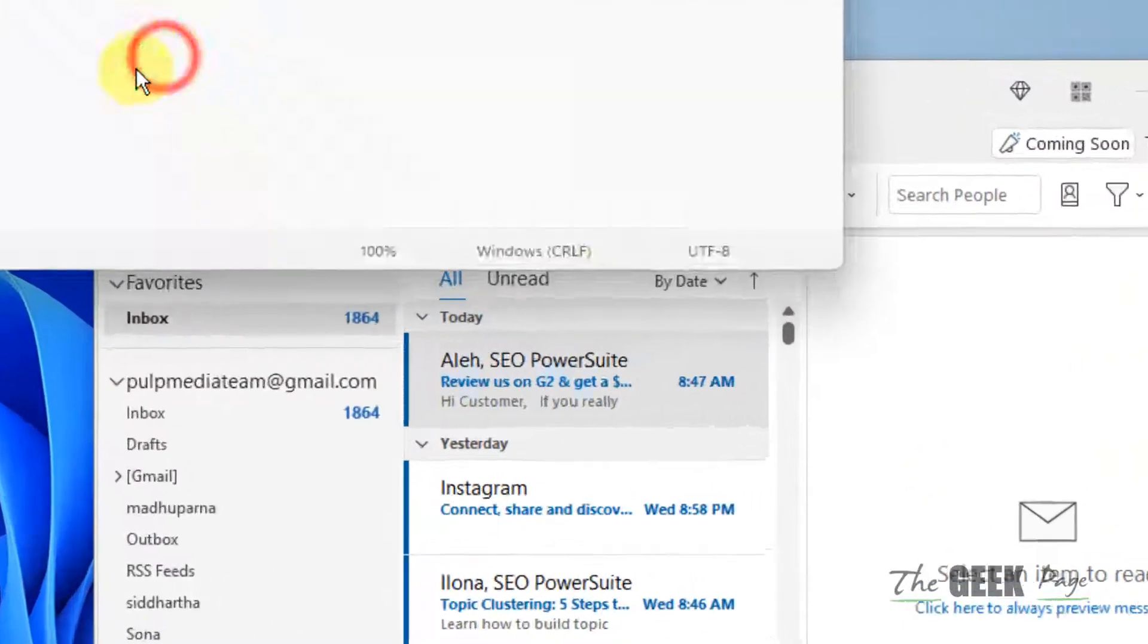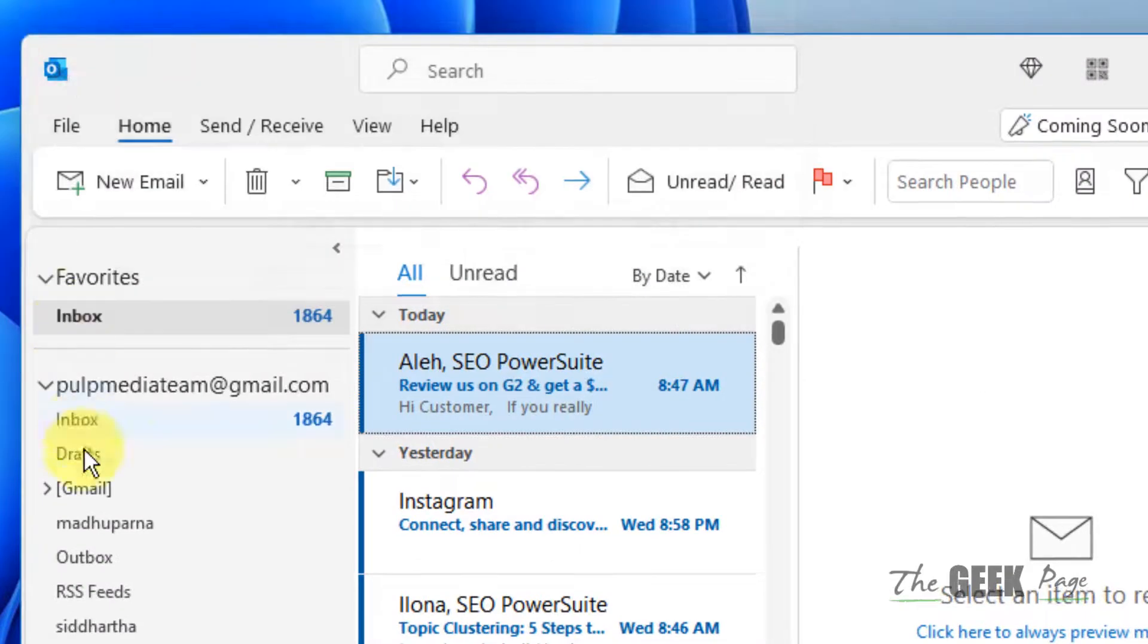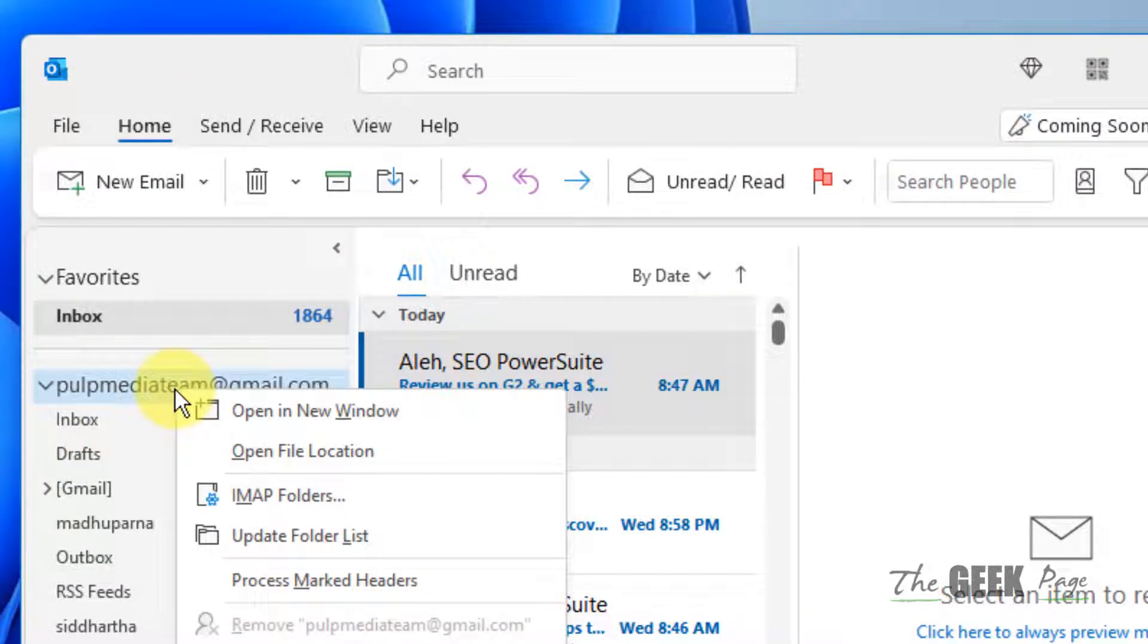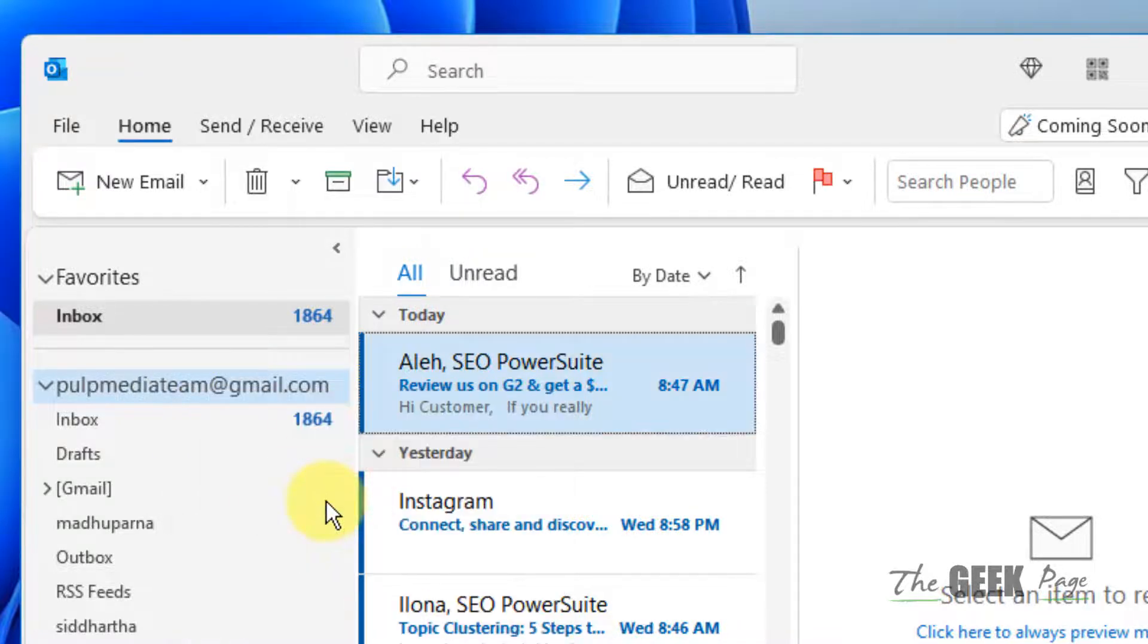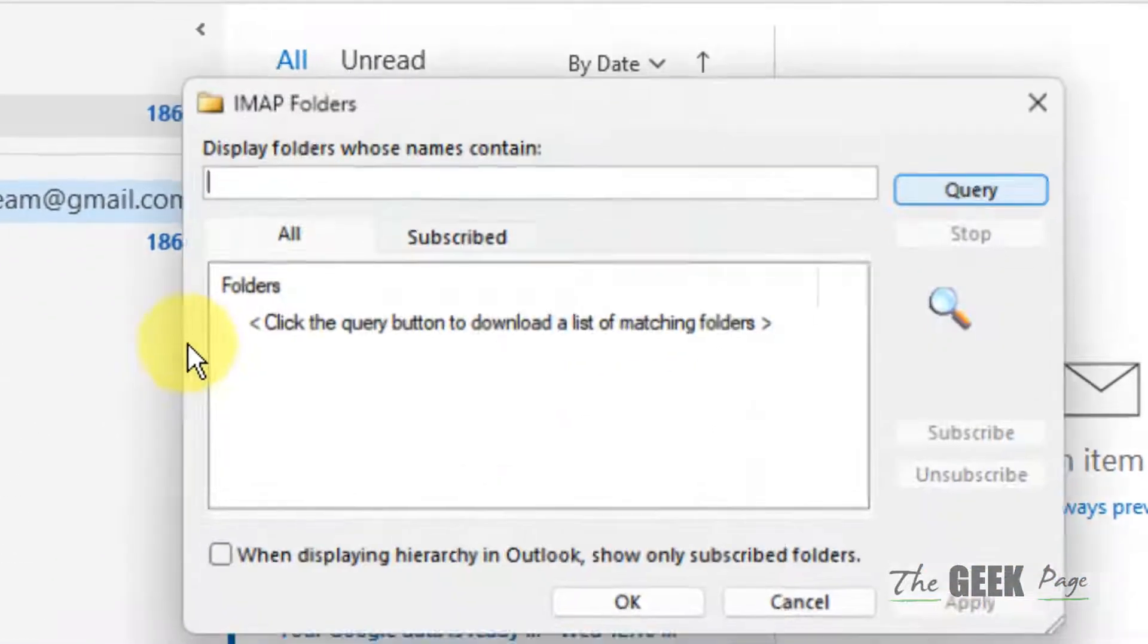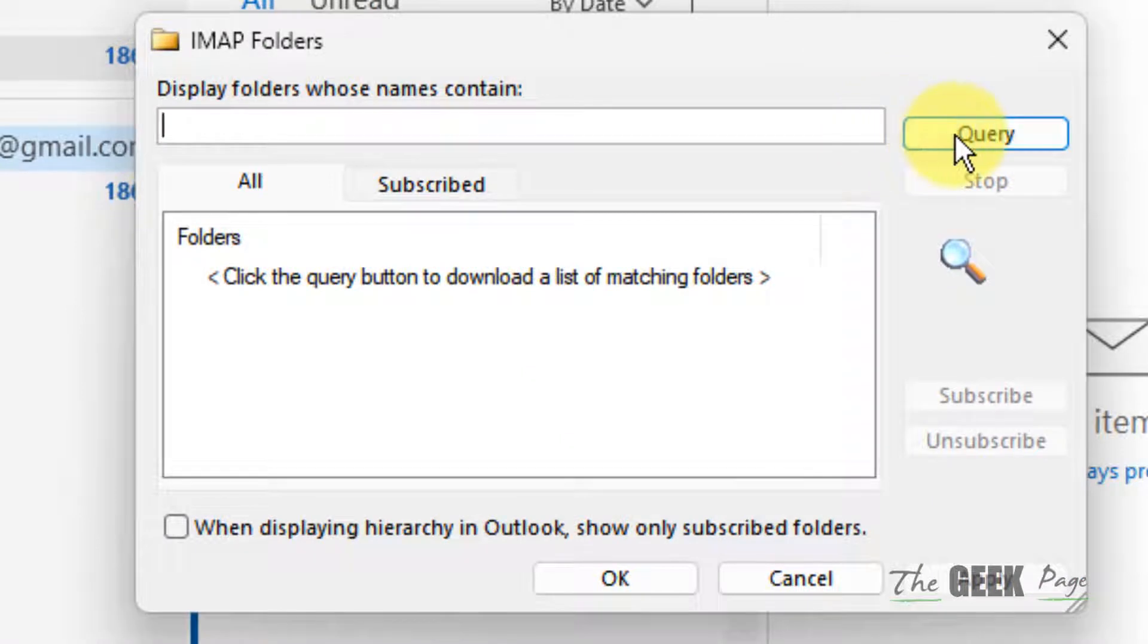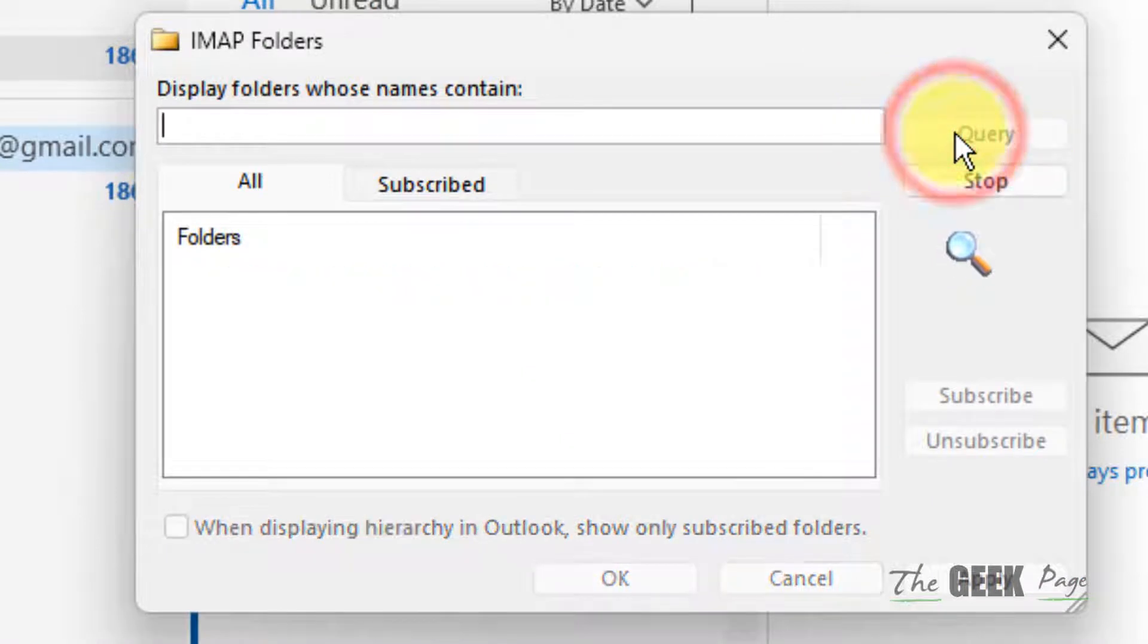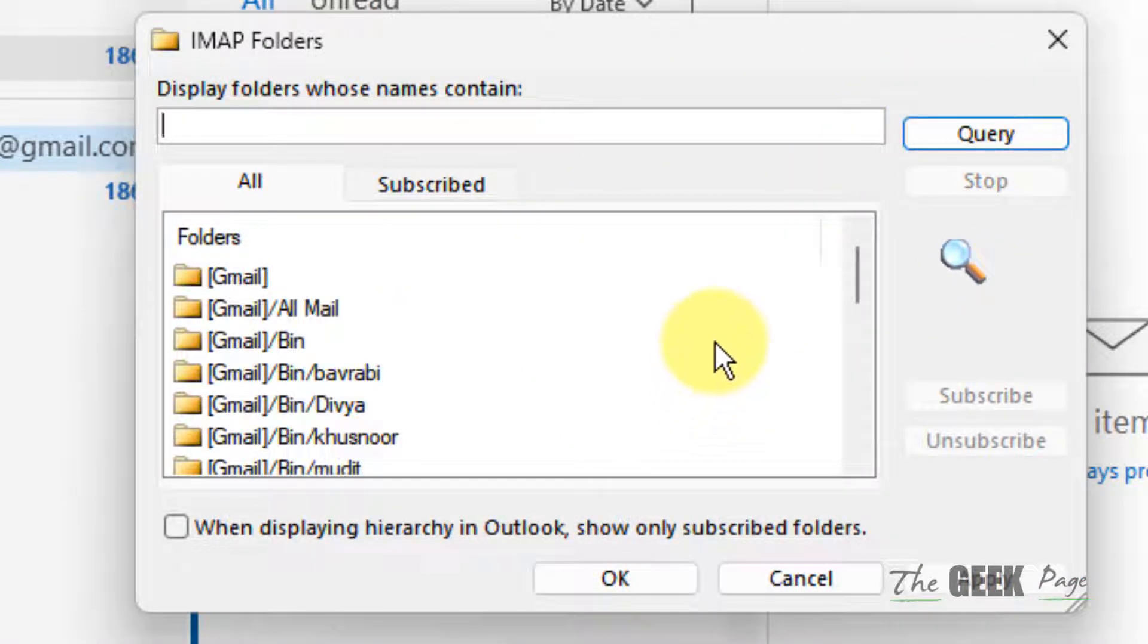There is one more thing you can do. Just right-click on your email account in Outlook and click on IMAP folders. Now click on Query and wait for some time.